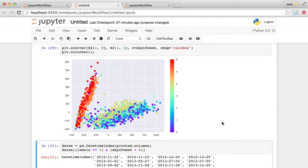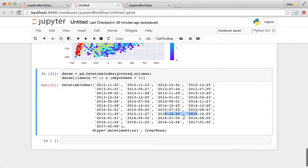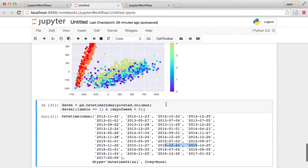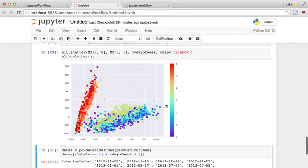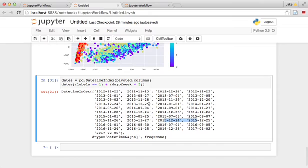So just by counting bikes going across the Fremont Bridge, we've managed to identify all the holidays, the days where people don't work.